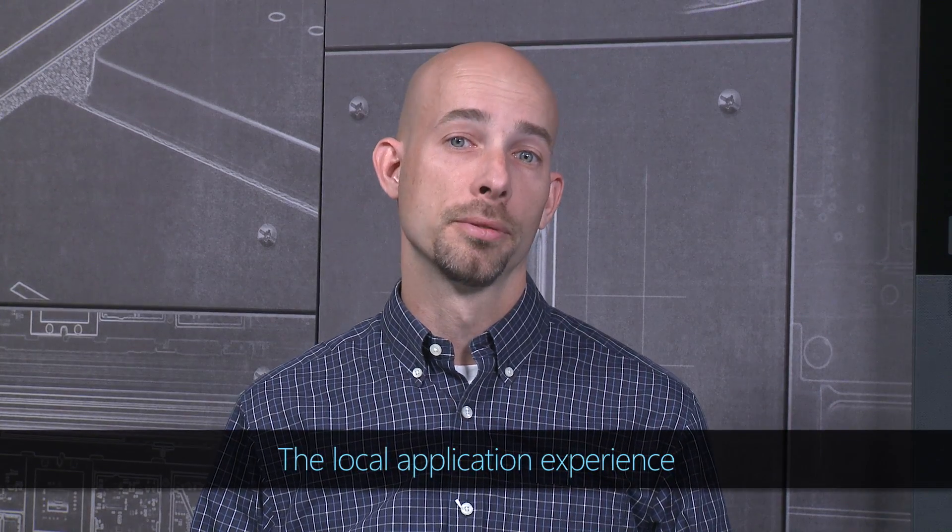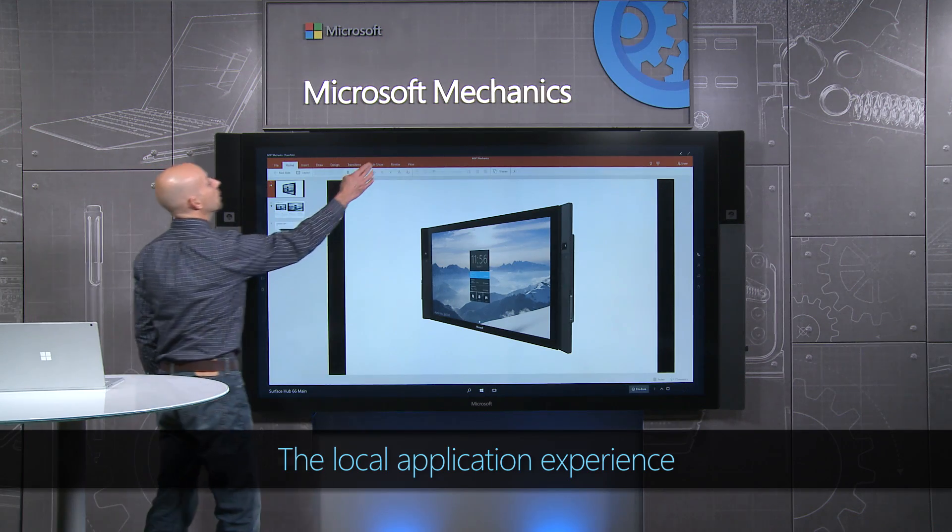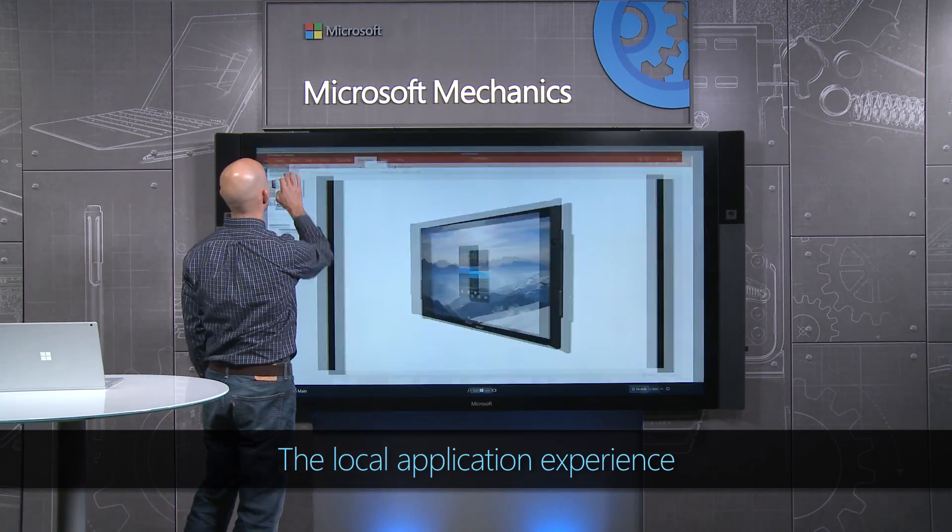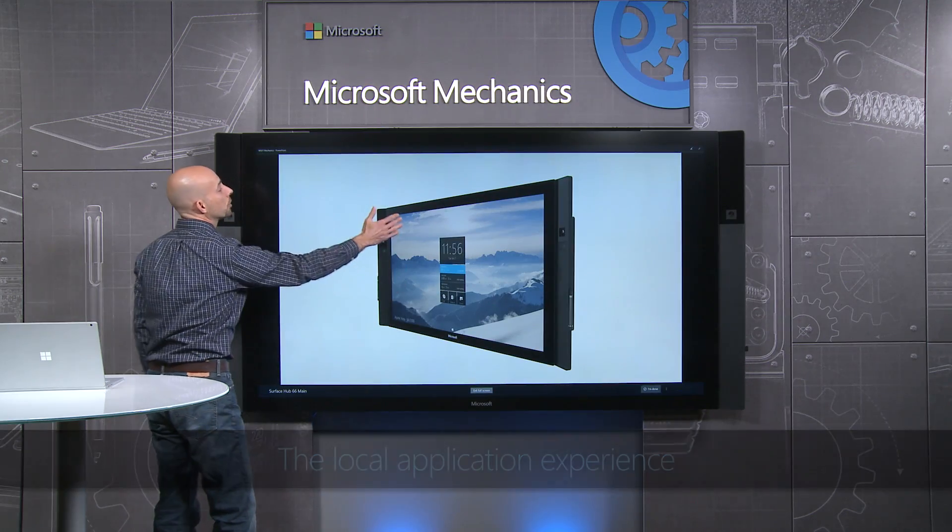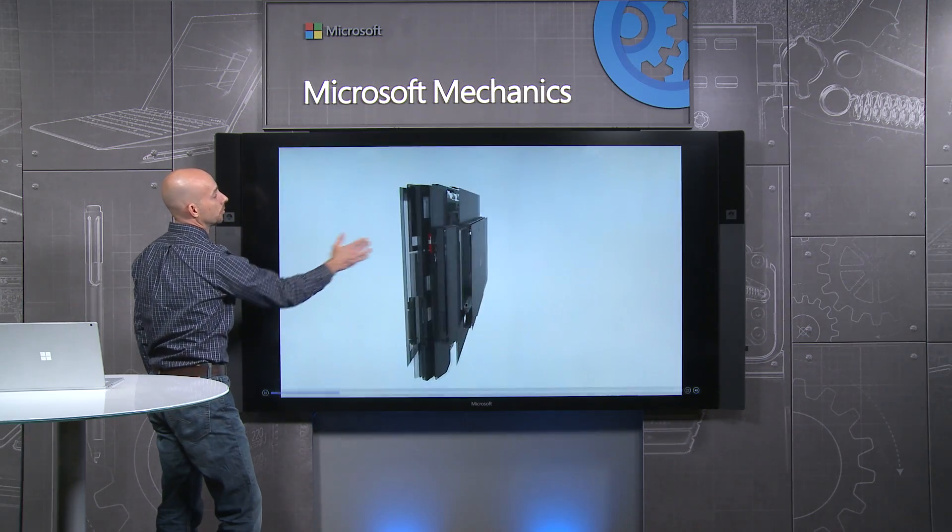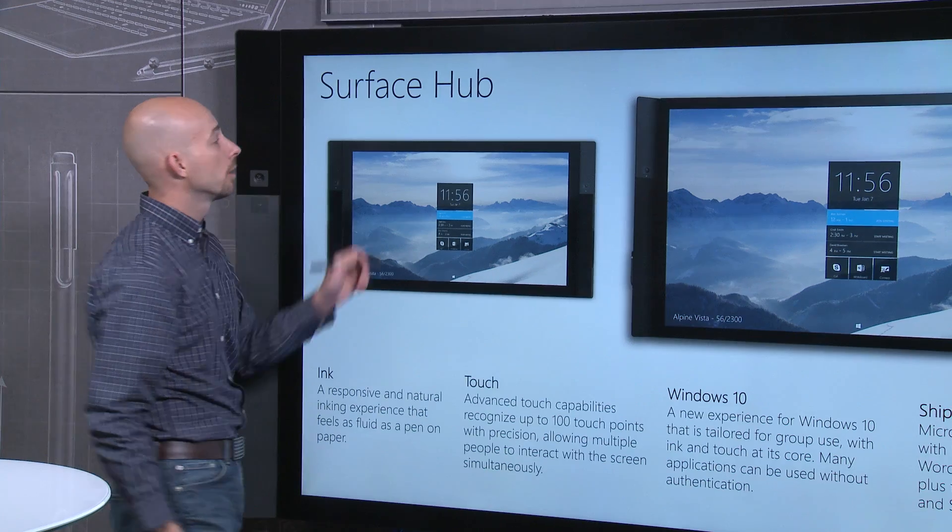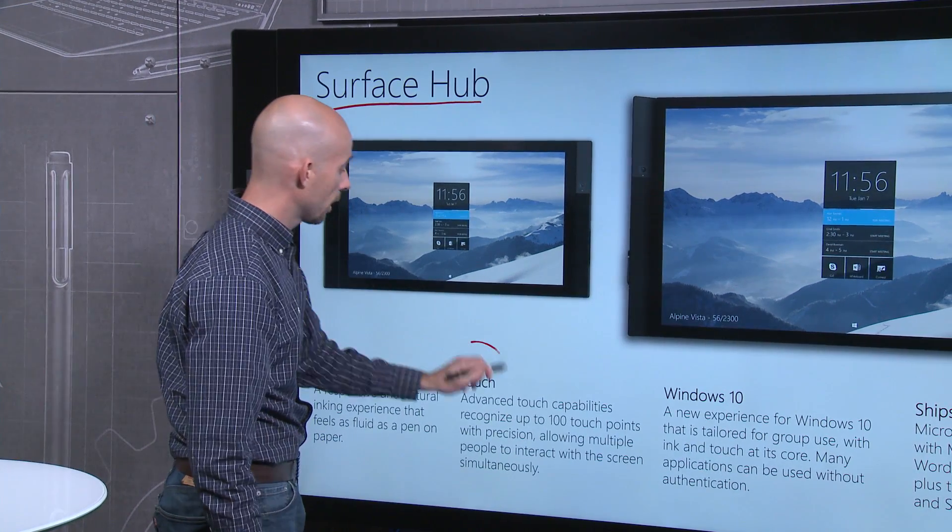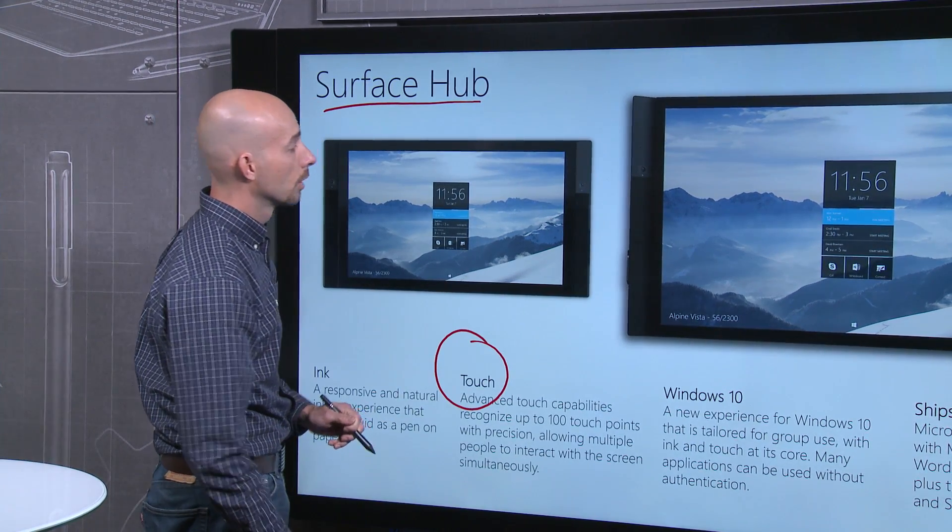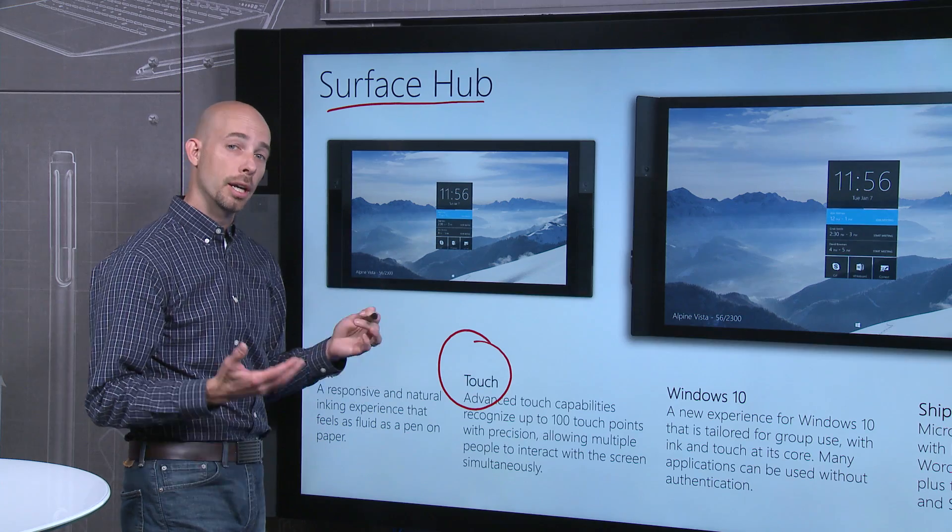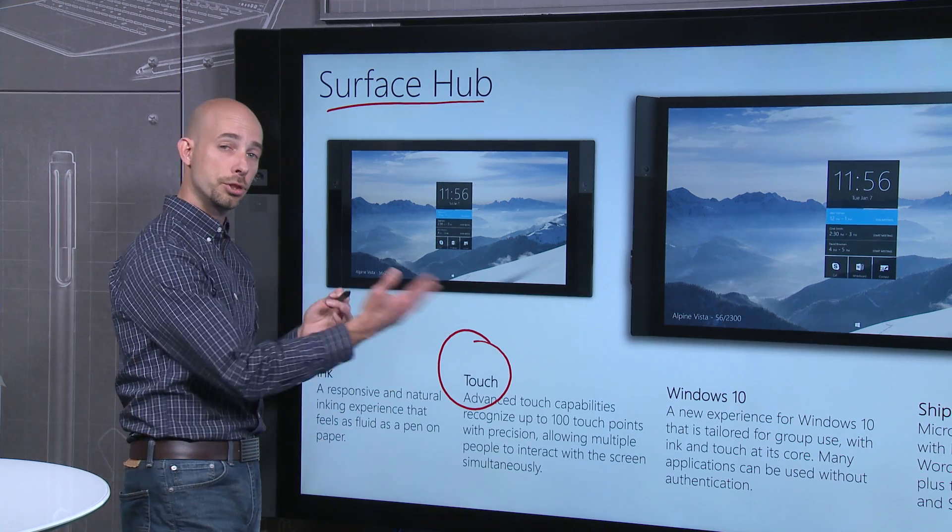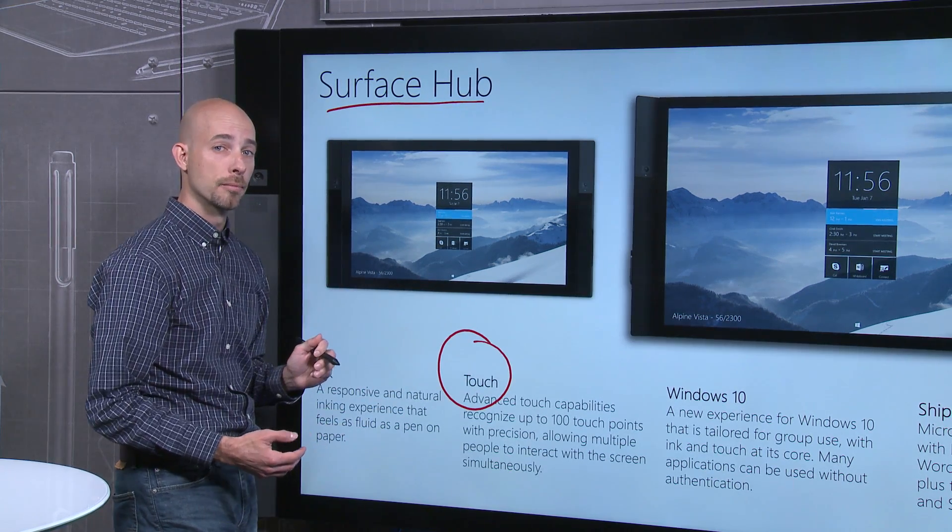PowerPoint is another great example. When I open a slideshow, I can very naturally use gestures to advance slides. And I can use the pen to ink and annotate to call attention. Again, I don't have to mode switch. I can very easily use gestures and pen at the same time.